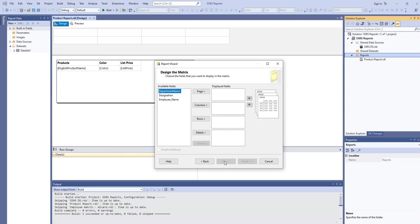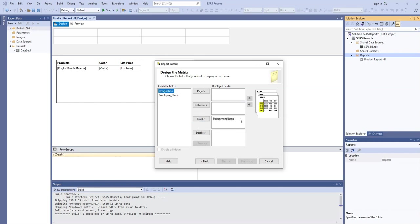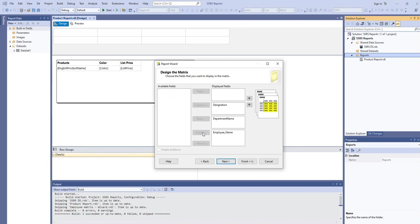There are two very important things during the designing of matrix report. The first one is the row grouping and the second one is the column grouping. From the row side, we will put departments. So the department name will be grouped here and the designation will be column grouping. And from the detail, we will put the employee name details here.